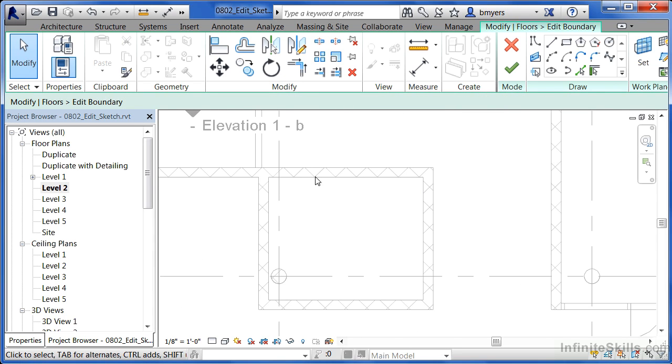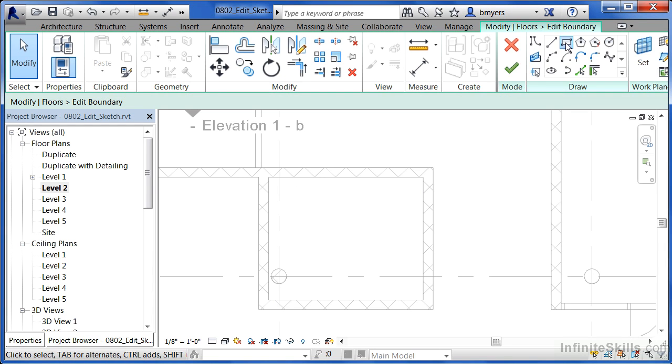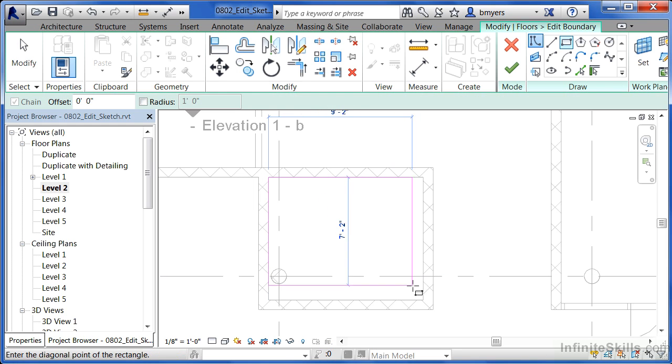For this instance though, I'd like to add a hole right in this area. A fast way for me to do that is to select on the rectangle command and draw in some extra lines.